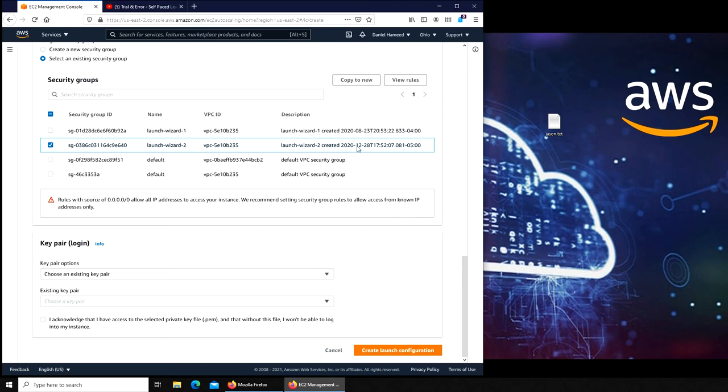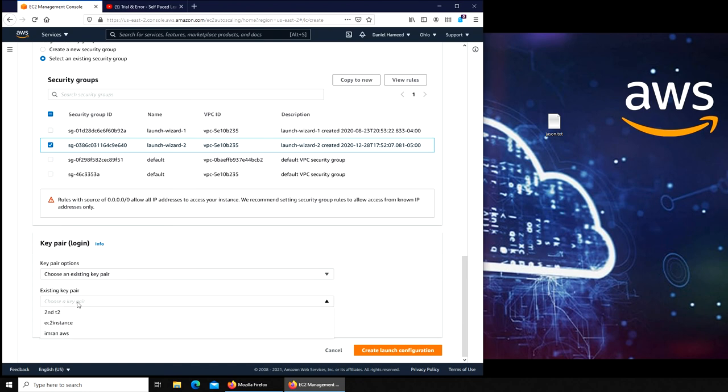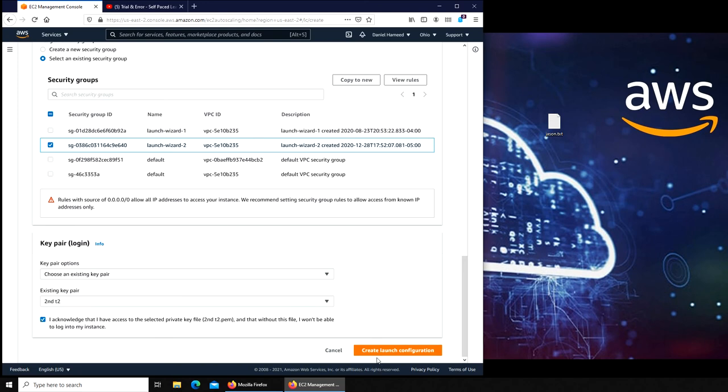Your instance security will allow access from known IP addresses only. So it's just a warning, but we know since it's a web server, we want the worldwide traffic, that is for the worldwide web. So for the existing key pair, yes, we're going to go with our this one. And that's it. Create launch configuration.